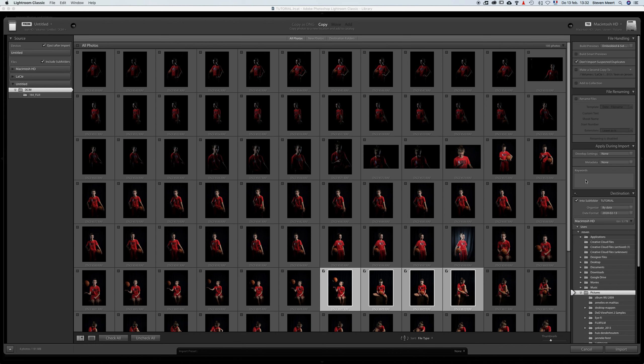When importing pictures, I can already apply certain settings, but I'm not going to do that right now. The thing I am going to do is add keywords, because this is something I'd advise you to do as well. At this stage, if you haven't got that many pictures in your catalogue yet, it's not such a big deal to find certain pictures. But imagine you've got 50,000 photographs in your catalogue — it's going to be very hard to find a particular photo. If you add keywords, it's going to make things a lot easier.